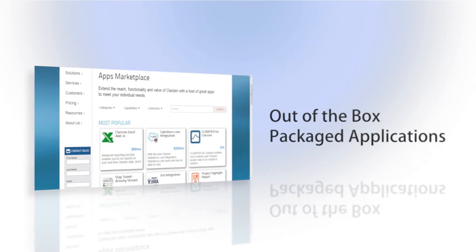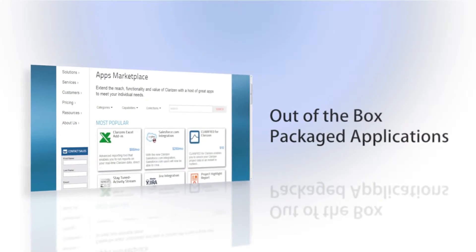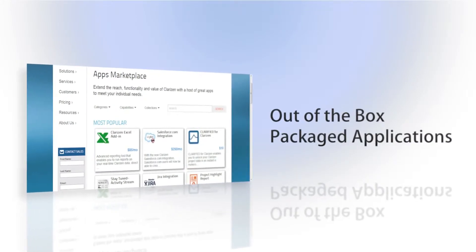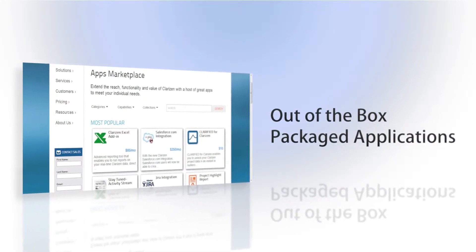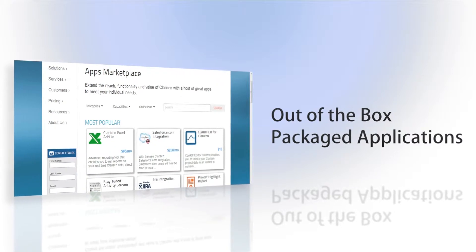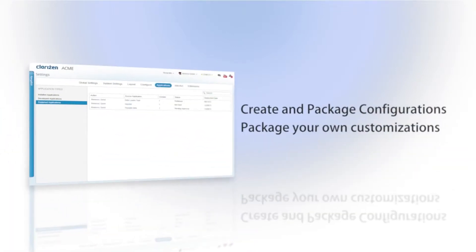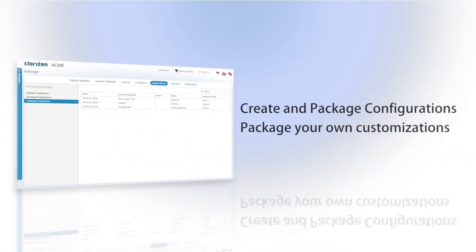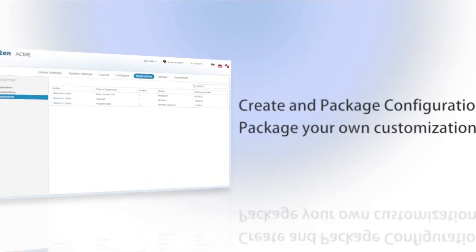Clarizen even supplies you with out-of-the-box packaged applications that can be downloaded and installed in your organization and allows you to package your own configurations to share with other organizations.